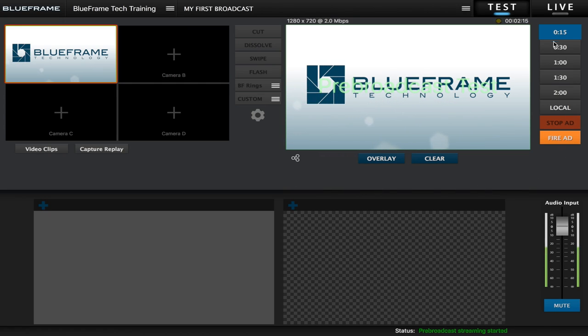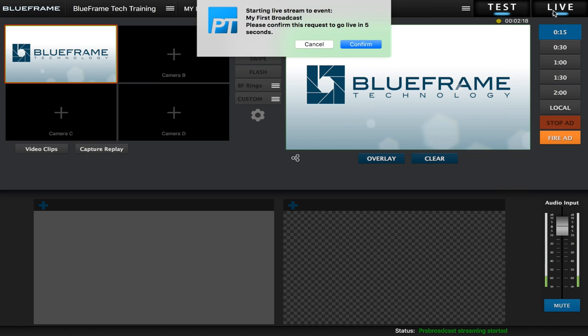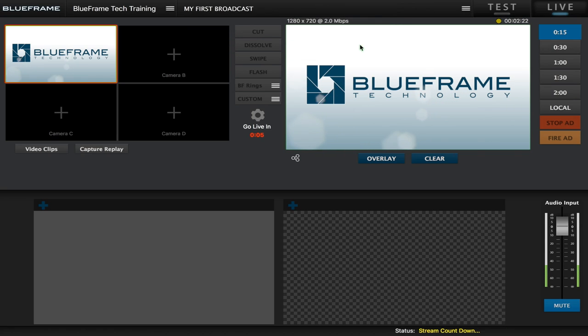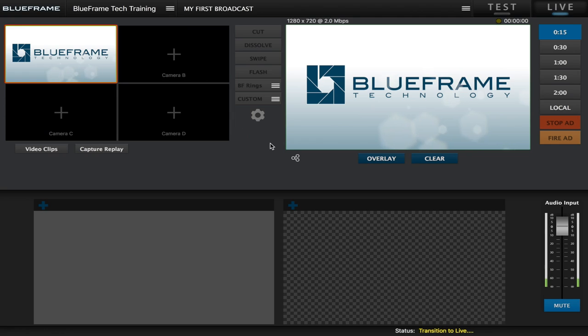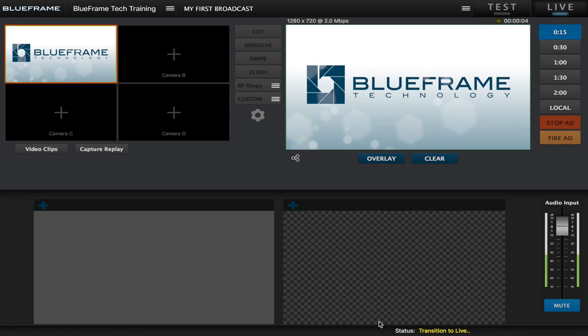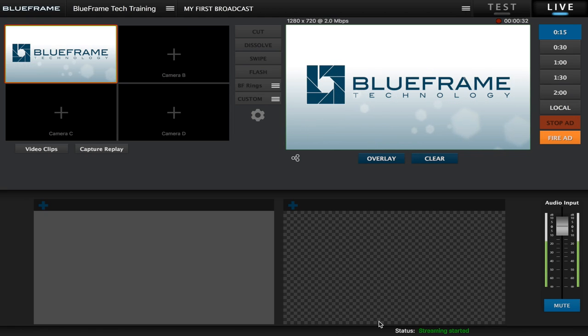So I am going to go up to the top and click live, and it is going to ask me to confirm it again, so I am going to click confirm. And now we have our countdown there. And now we should see the status again in the bottom right corner change to transition to live. And now we can see that our streaming has started.